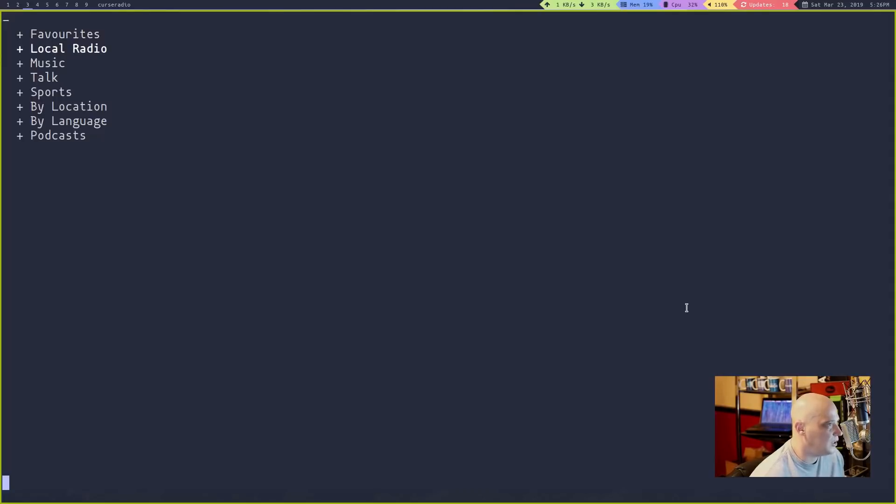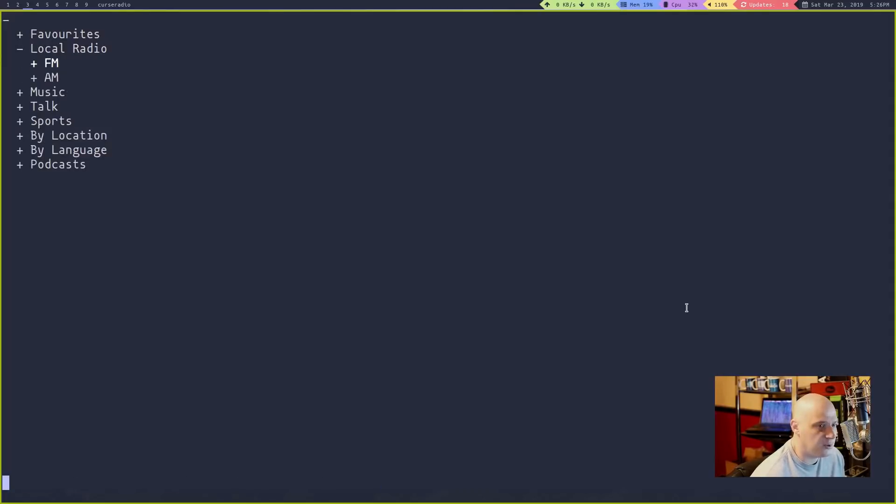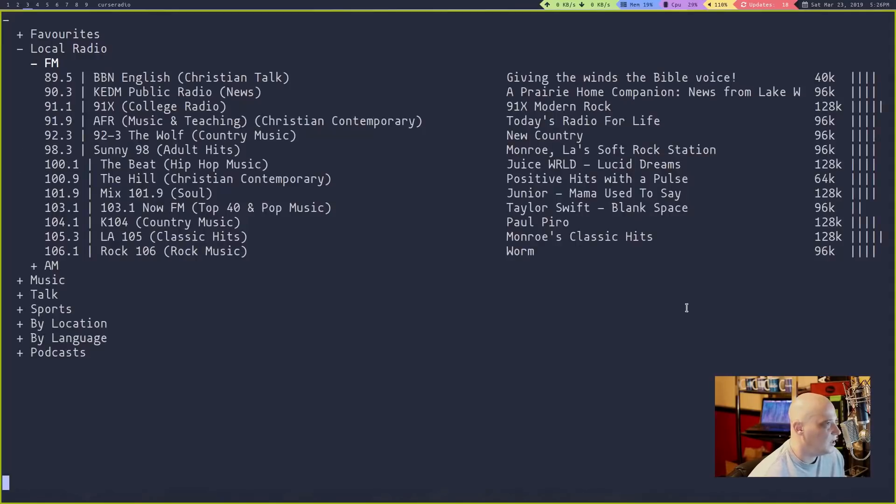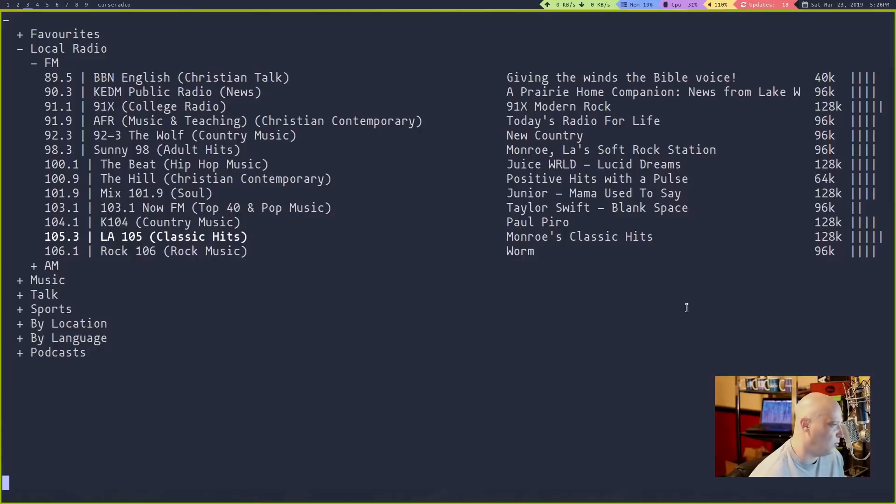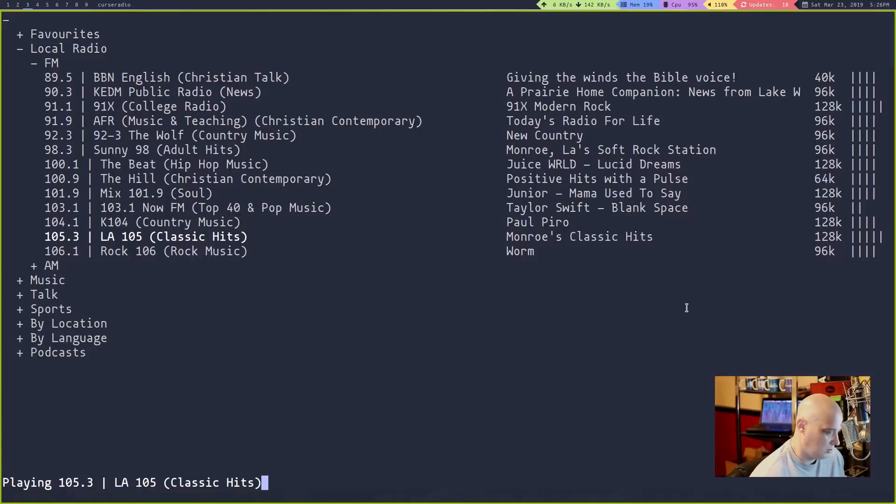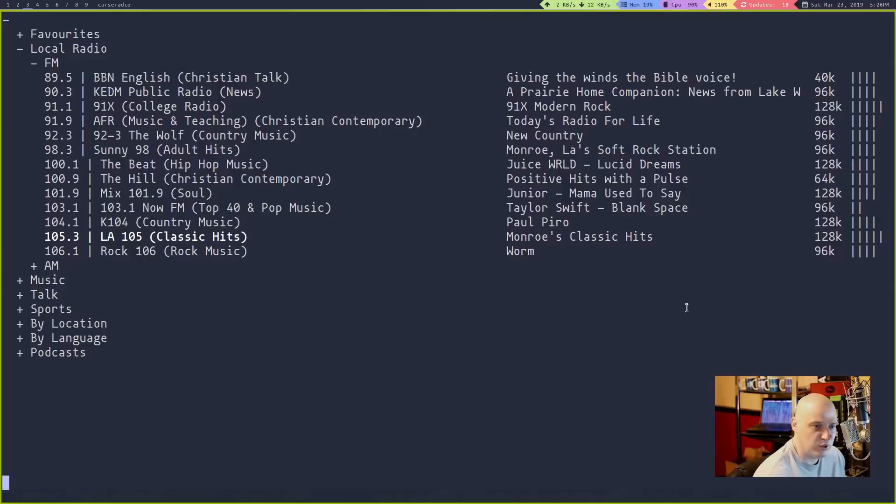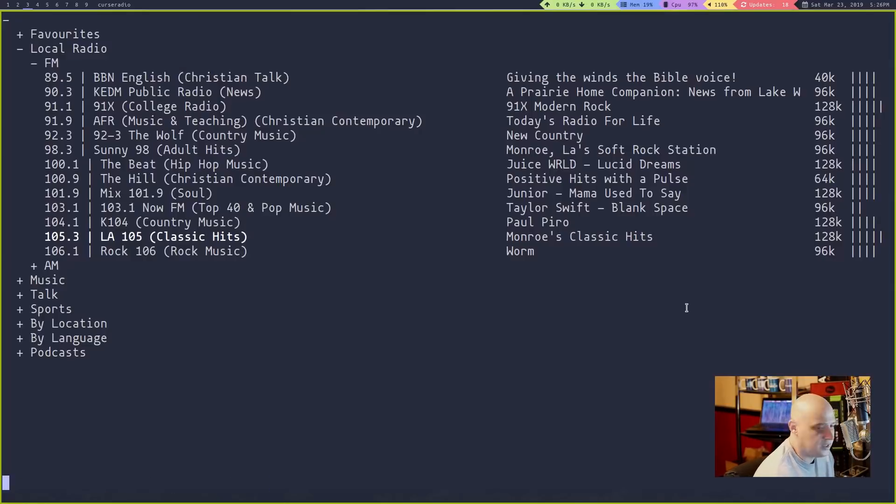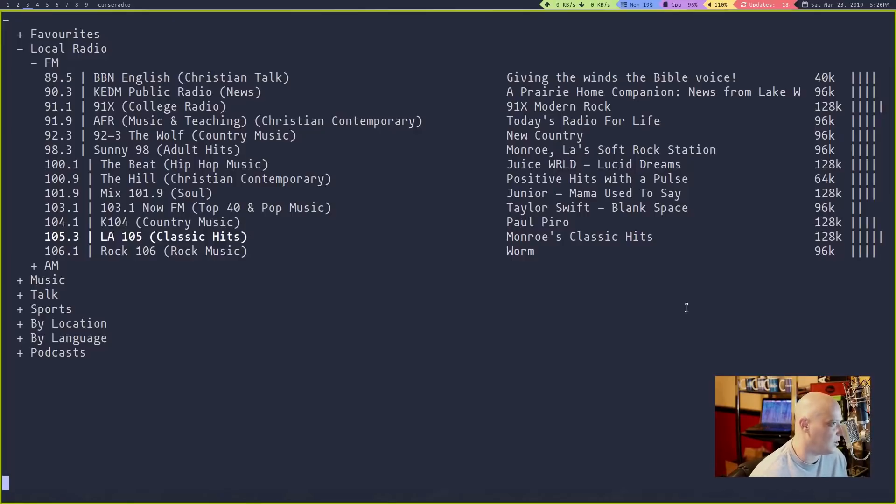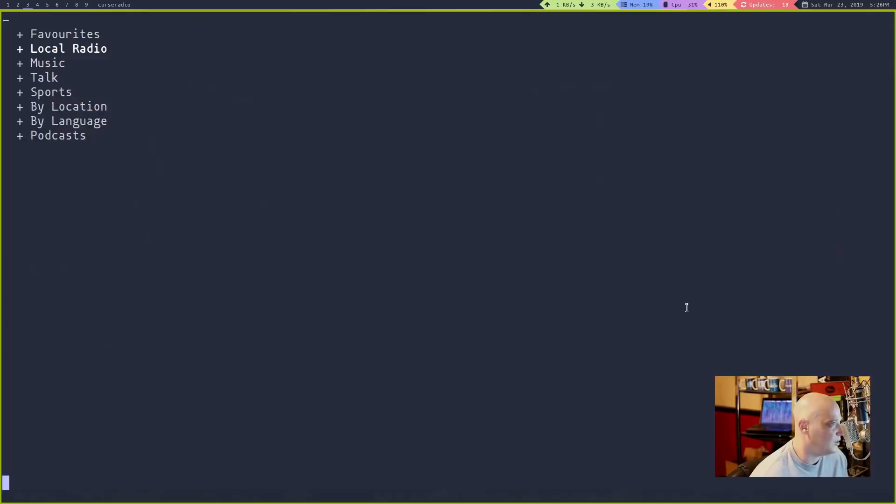Let me go down to local radio and hit enter. Now we have the option of FM or AM. If I hit FM, it actually does have local radio stations here for my city. If I go ahead and play one... Oh! We don't want to play too much of that. But anyway, that was obviously some Creedence Clearwater Revival there. It's a classic rock station I actually listen to here locally all the time.